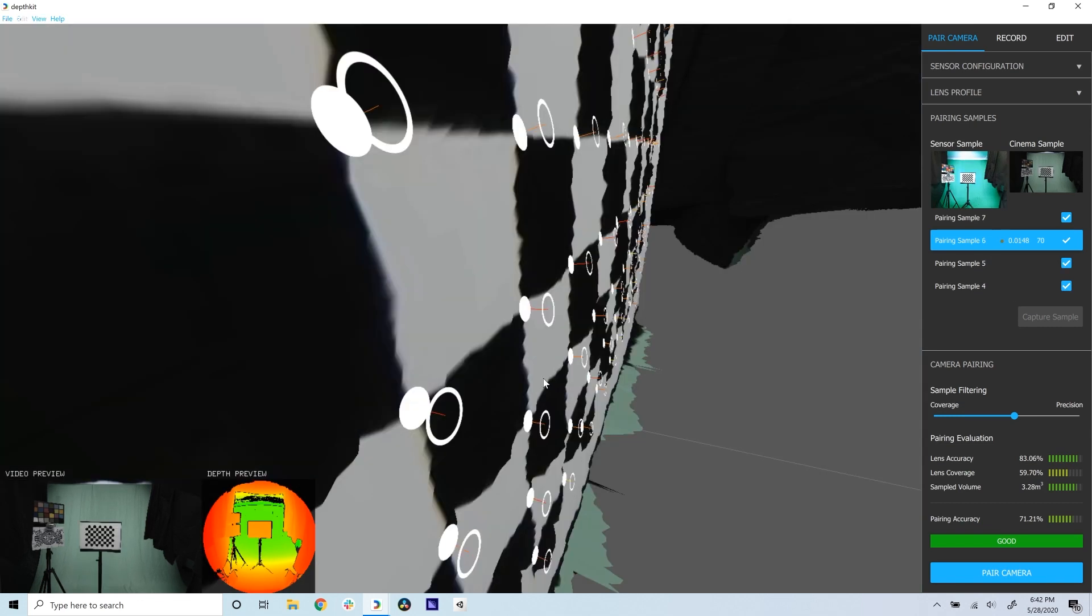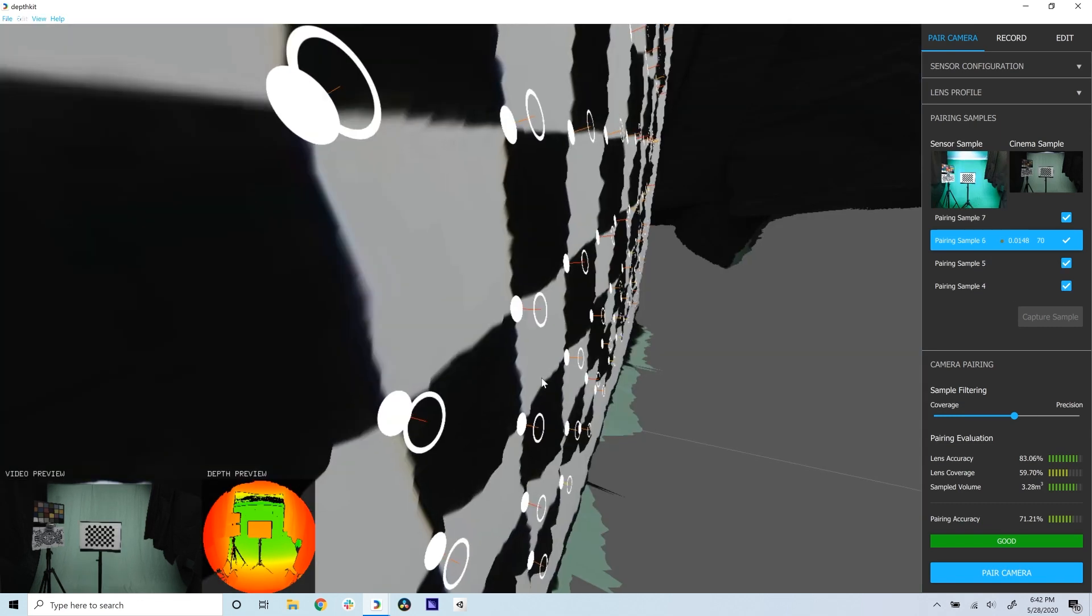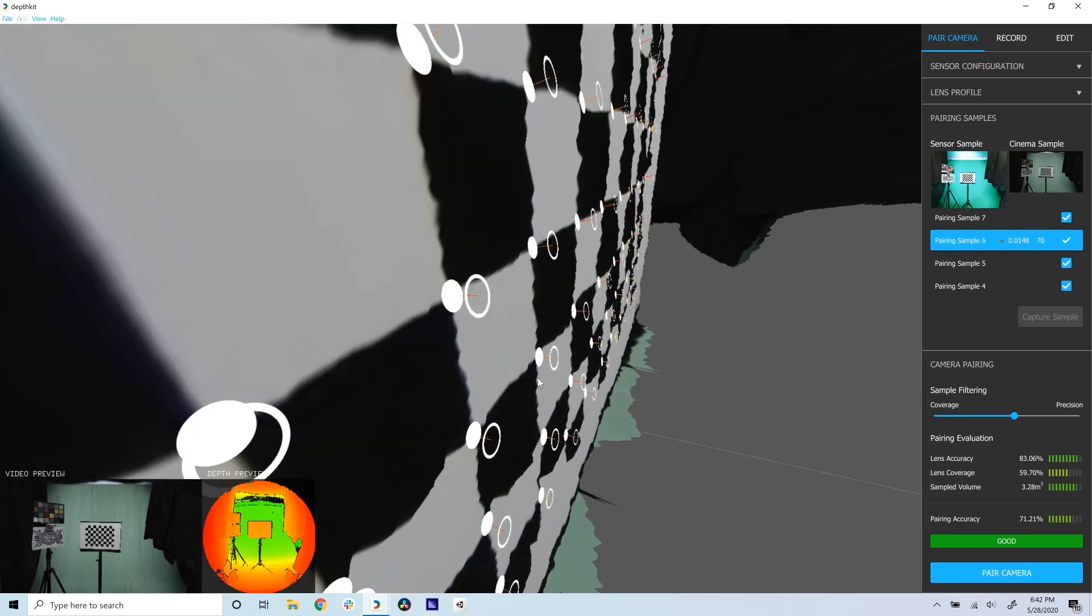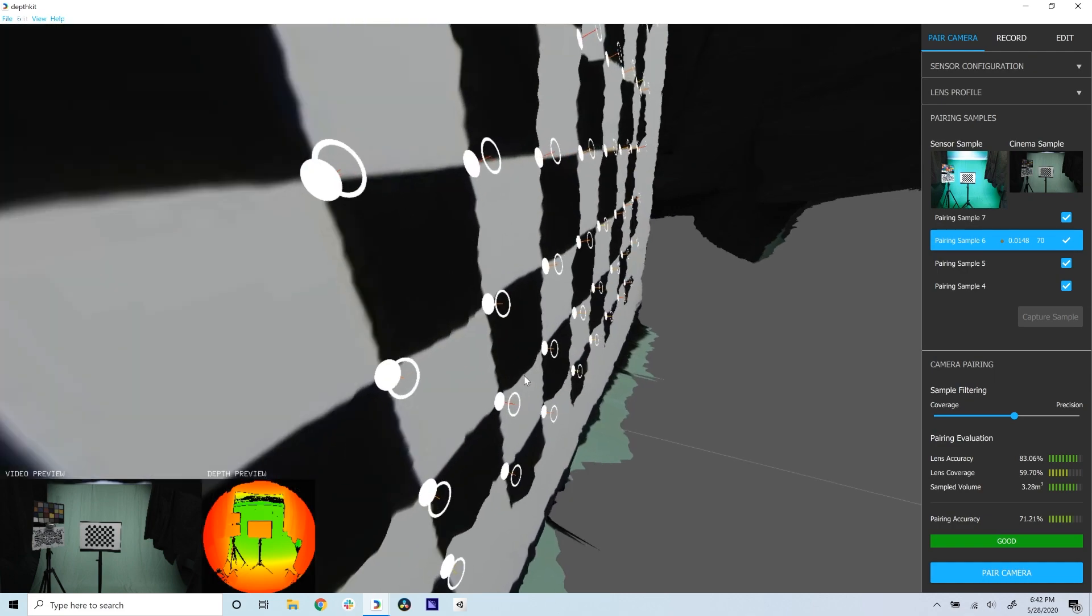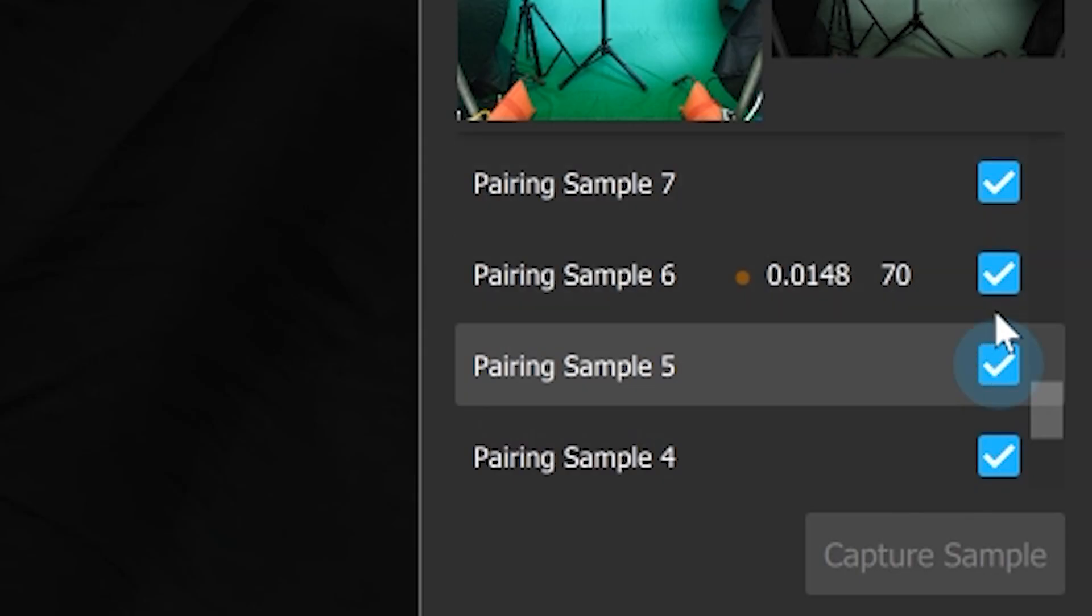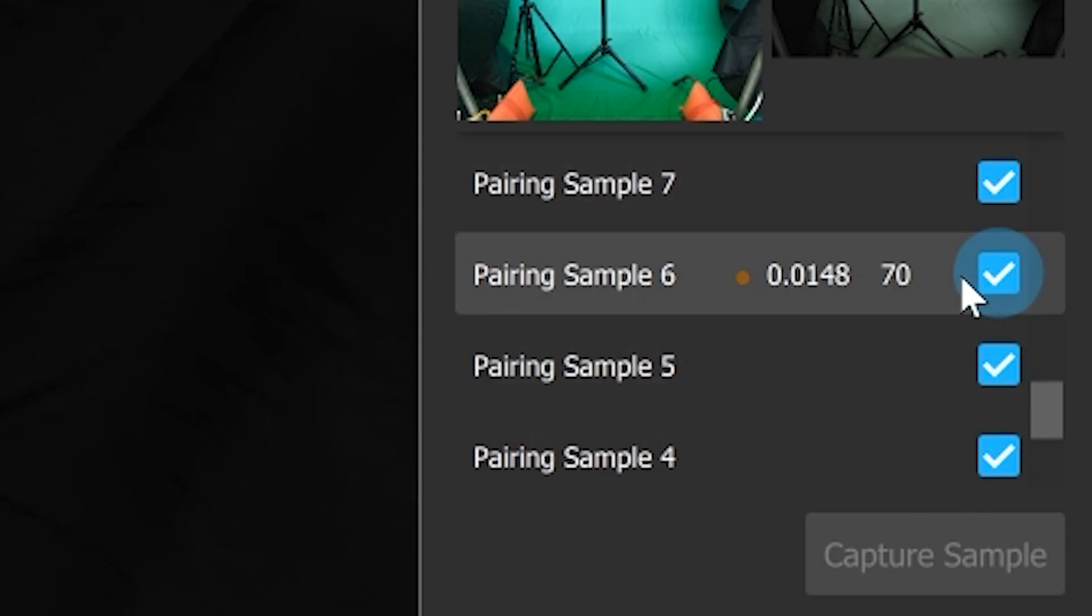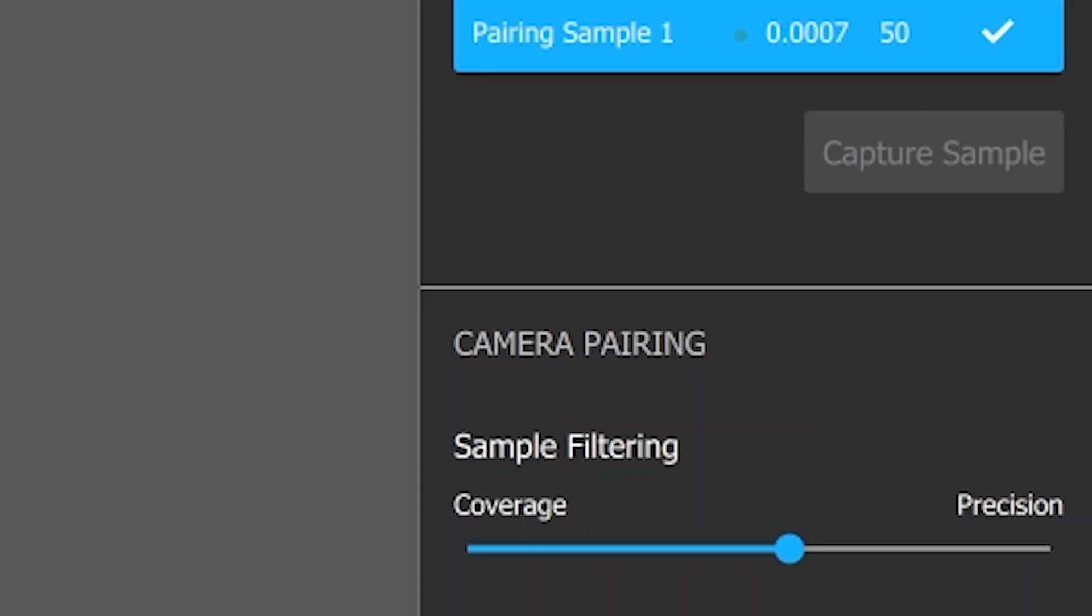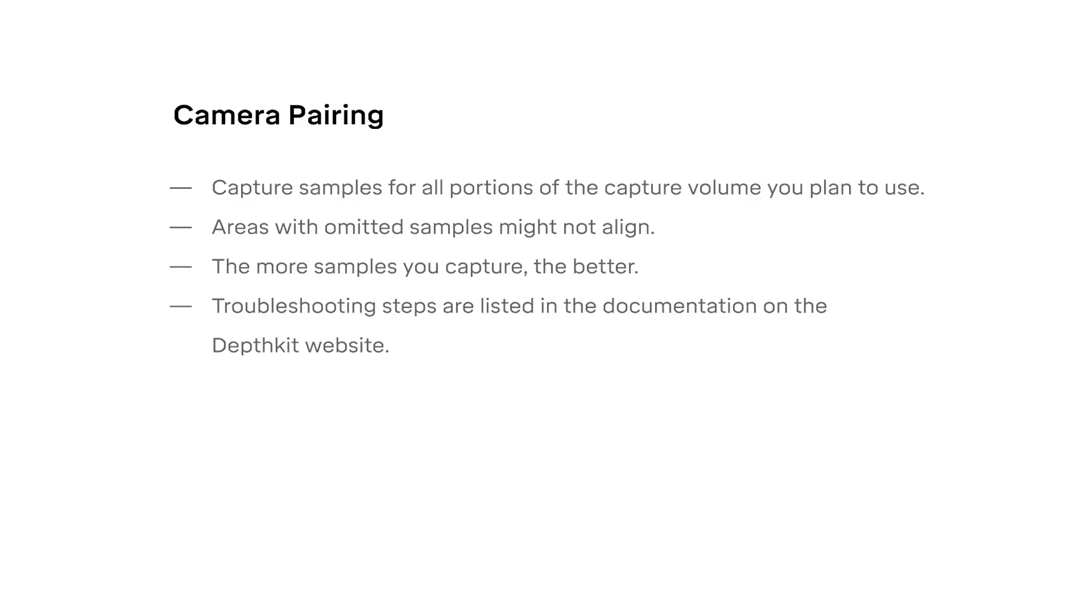A good pairing sample has consistent white dots with the circles fully within the white rings. If some of your pairing samples look off, or are producing high error rates indicated by the color and number next to them, you can uncheck the sample and re-click Pair Camera. Some of the samples will be automatically omitted if you move the slider towards precision. Be aware that the pairing might not be as accurate for portions of the capture volume that are omitted. If you are getting bad results, try more samples or refer to the documentation.